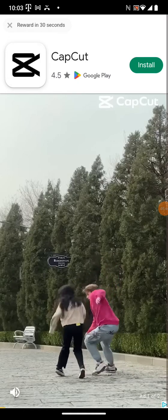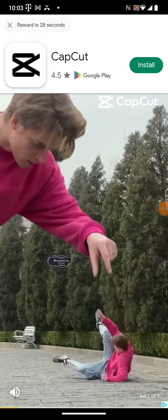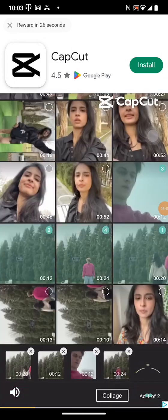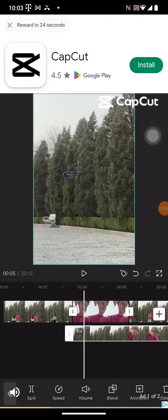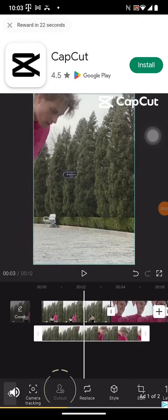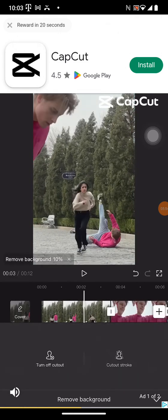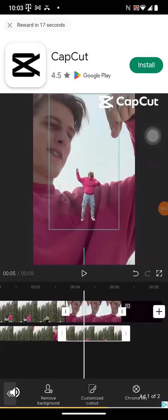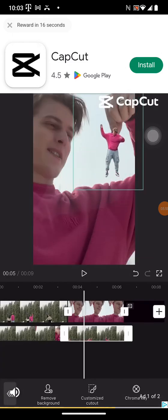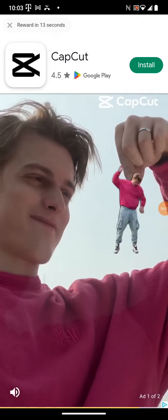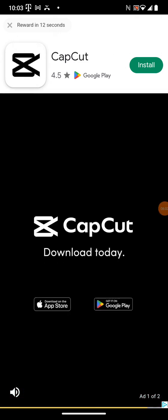Try to use CapCut to create outstanding videos. Input the videos in CapCut, click overlay and add the second video. Use cutout to remove the background, then scale the video to the size you want, and repeat the previous steps a few times. It's easy and quick to learn in just a few minutes. Try to use CapCut to create fun videos.